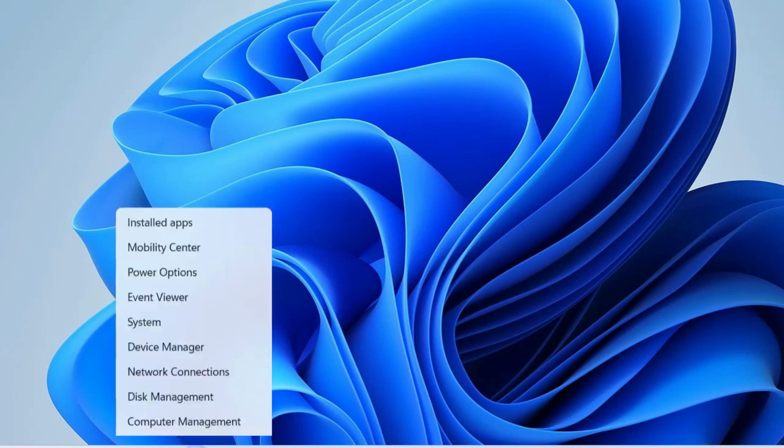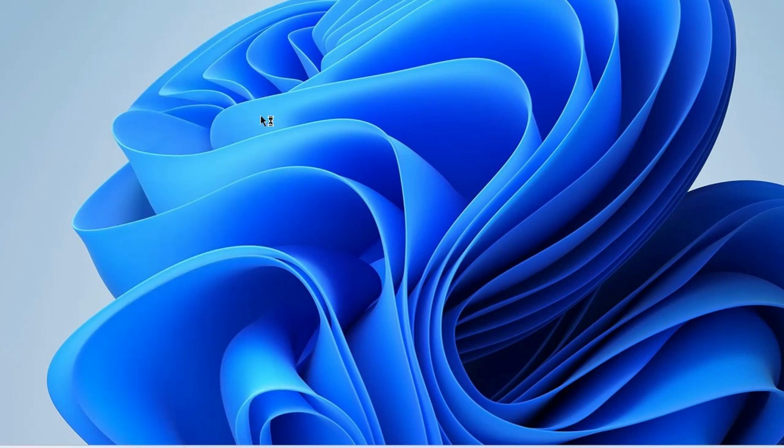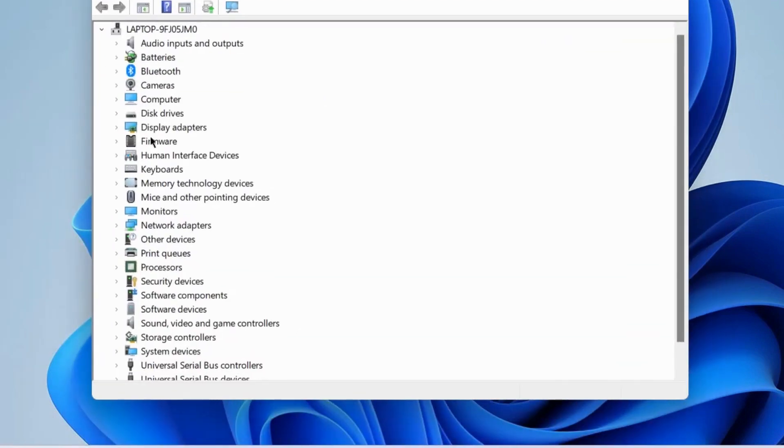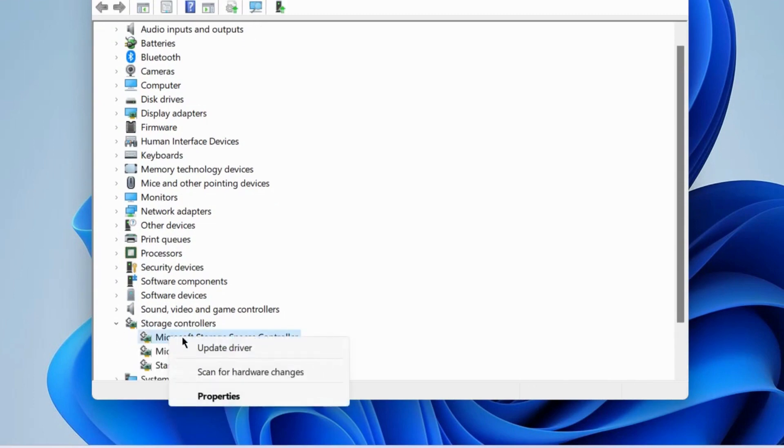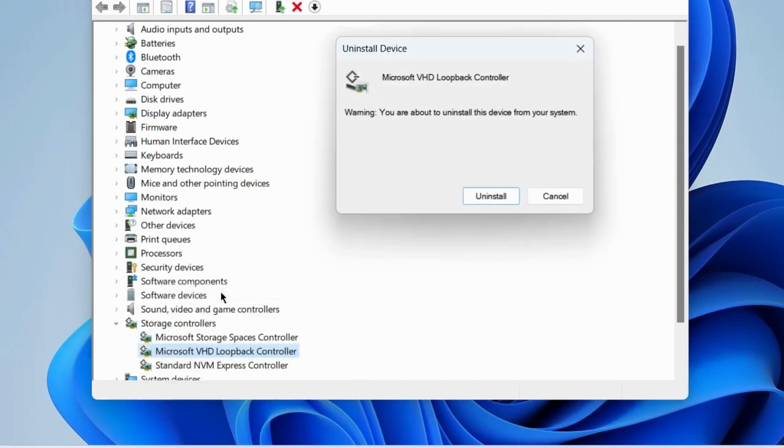To fix these issues, right click on the Start button and choose Device Manager. Here, find out any corrupted or outdated driver having yellow exclamation marks. If any are found, right click on it and choose uninstall device, then click on uninstall.